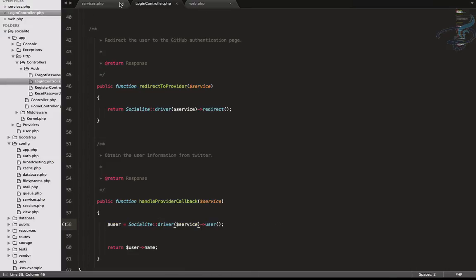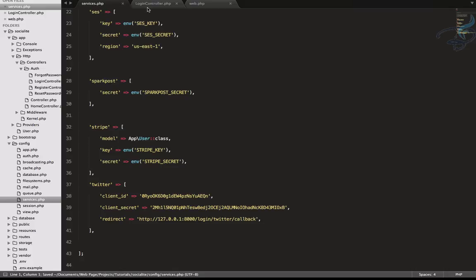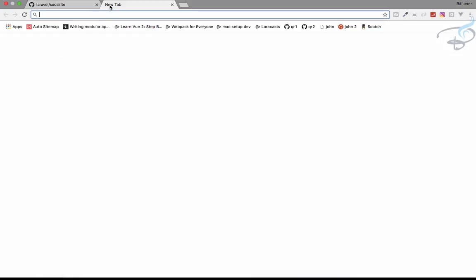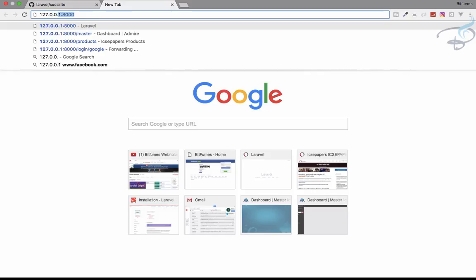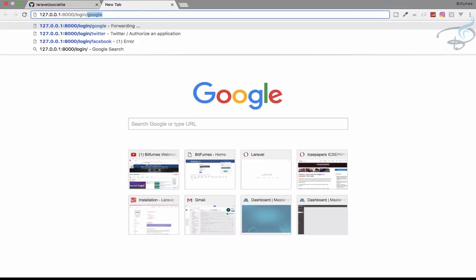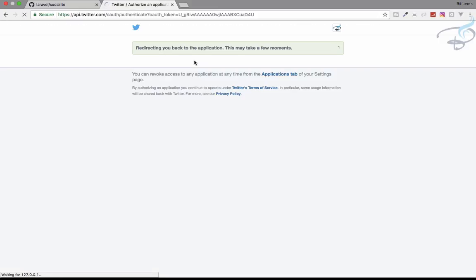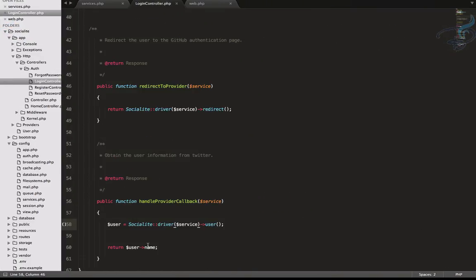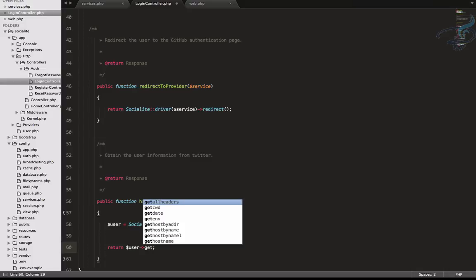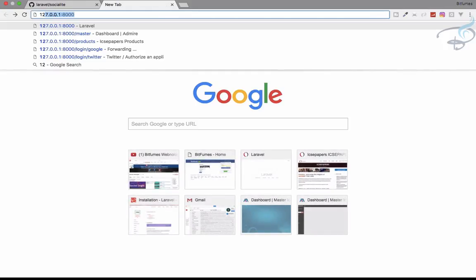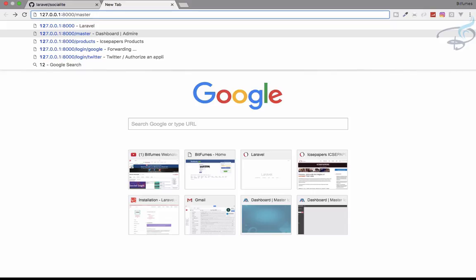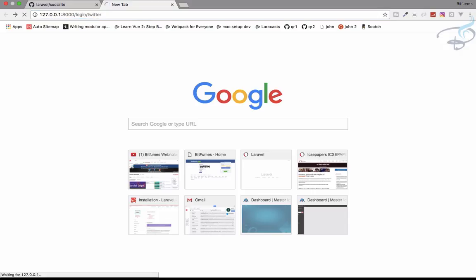Let's check this for Twitter quickly, and then we'll check it for Google and Facebook also. Going to Chrome at 127.0.0.1 slash login slash Twitter — yes, we are getting the name, so it's working fine. Let's try to return email instead of name, so I'll say getEmail and go back again.